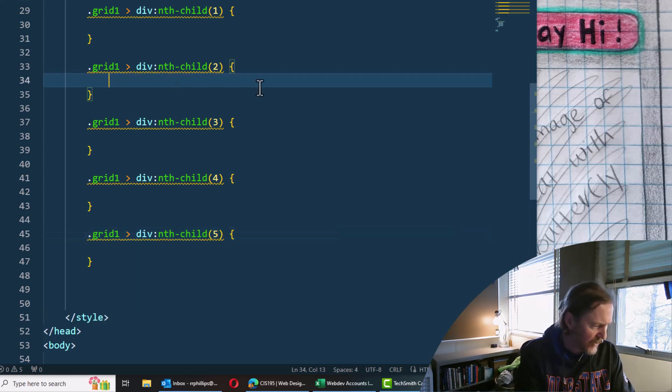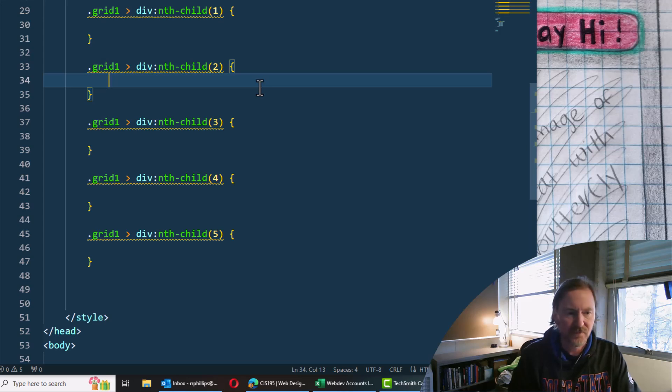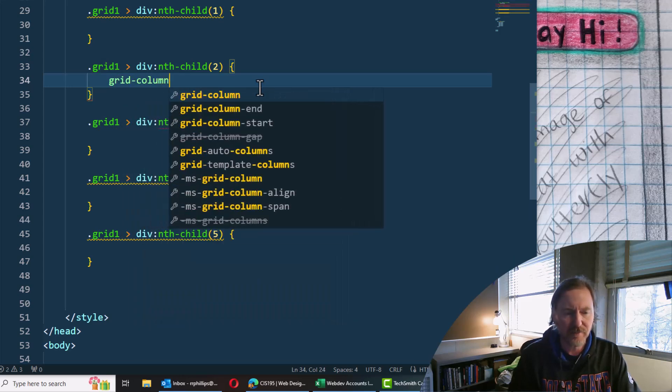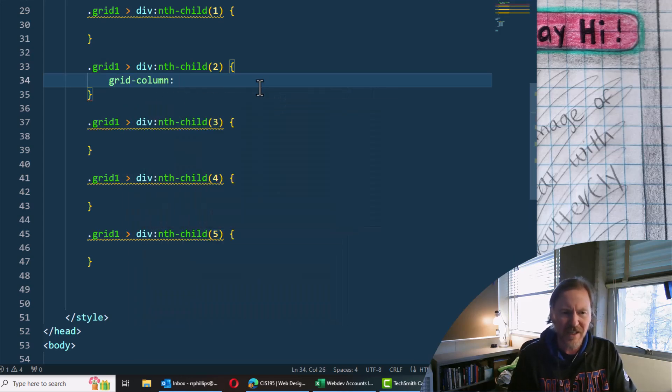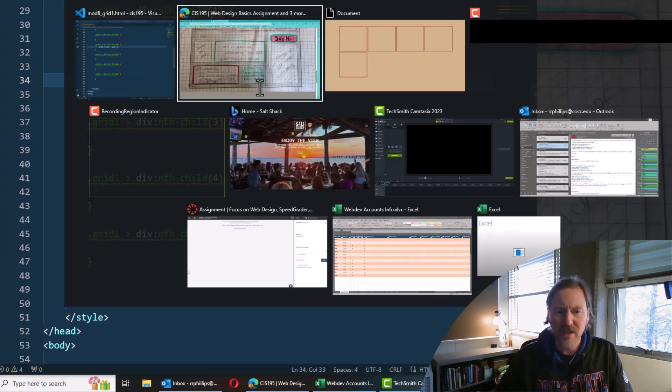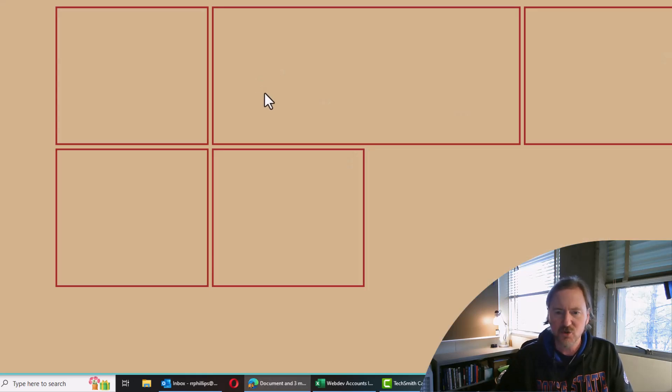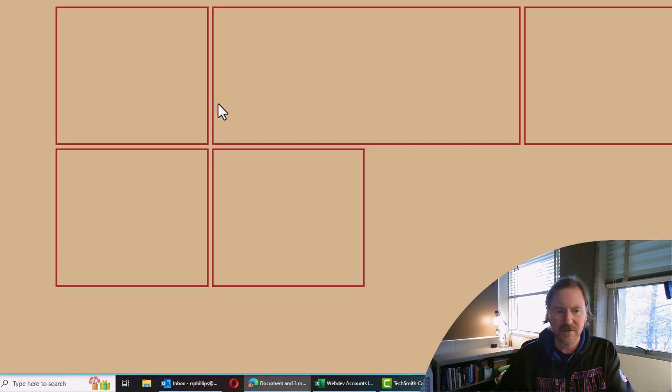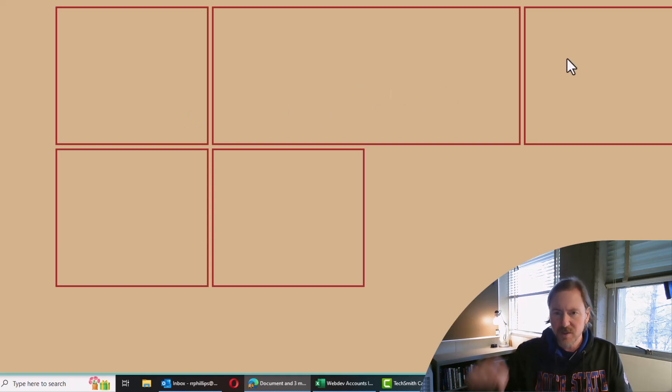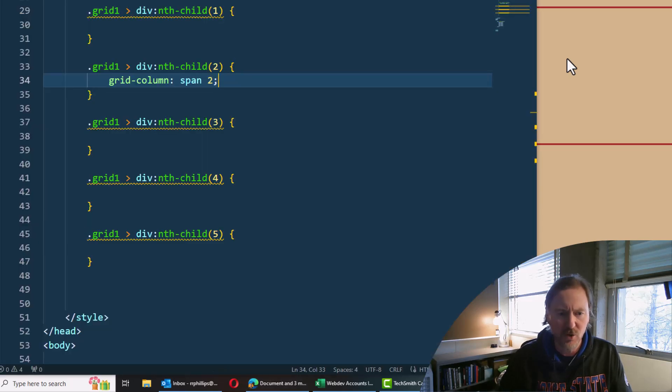So I'm going to jump right on down to div nth-child number two. And for this one, I'm going to write grid column. And I think I'm just going to do span two because I want it to stretch over and take up. Look at that, just stretches right on over. That's the second one there.